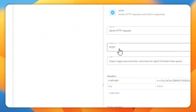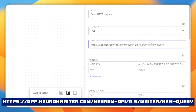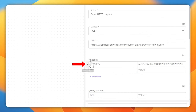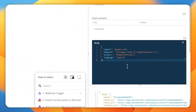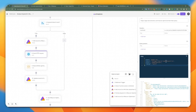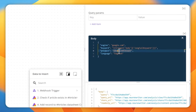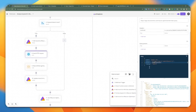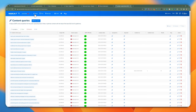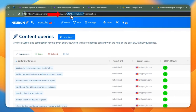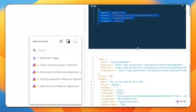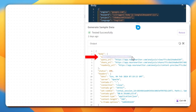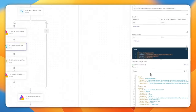The next step is to add an HTTP piece using a POST request to this URL. We're making a request to the new query method, passing in the API key in the headers using the key generated from the NeuronWriter website. For the body, we pass: engine as google.com, keyword as the long tail keyword, project as the project ID string, and language as English. To get your project ID, go to NeuronWriter, open a project, and look at the URL — the project ID is right there. Copy and paste it into that project field. Once we send this request, we get back the query ID as part of the response.